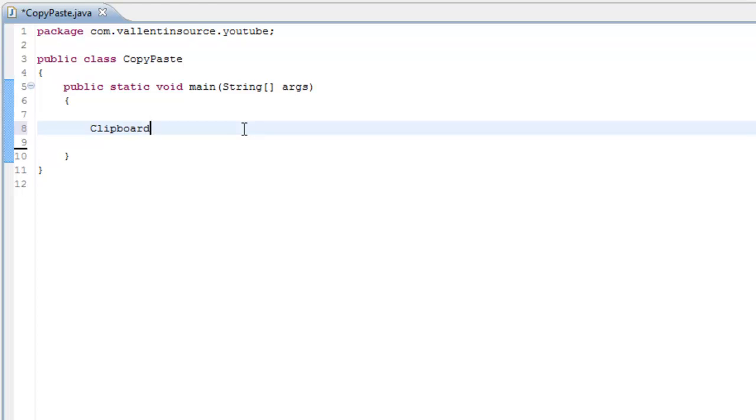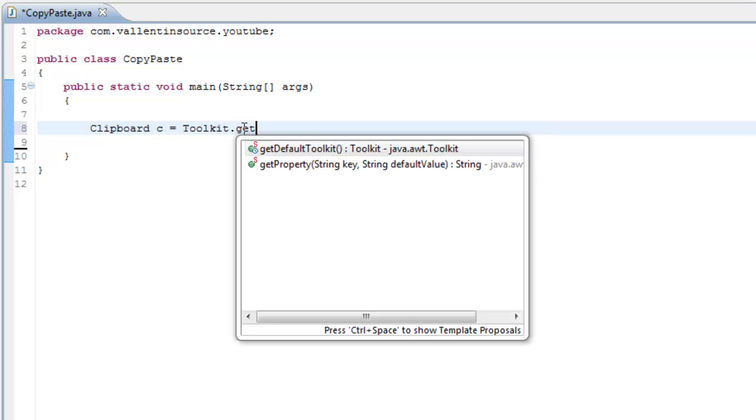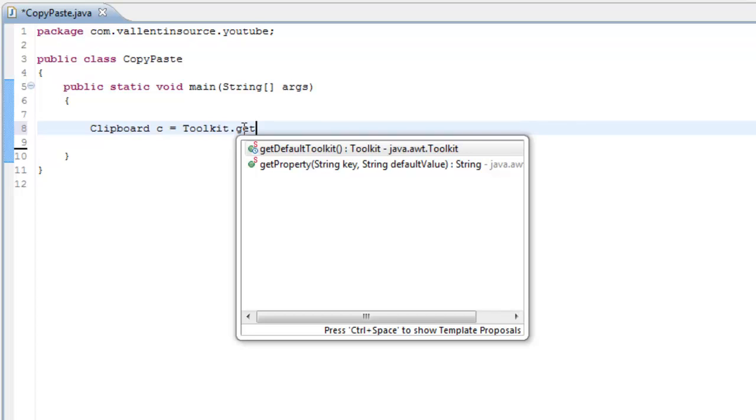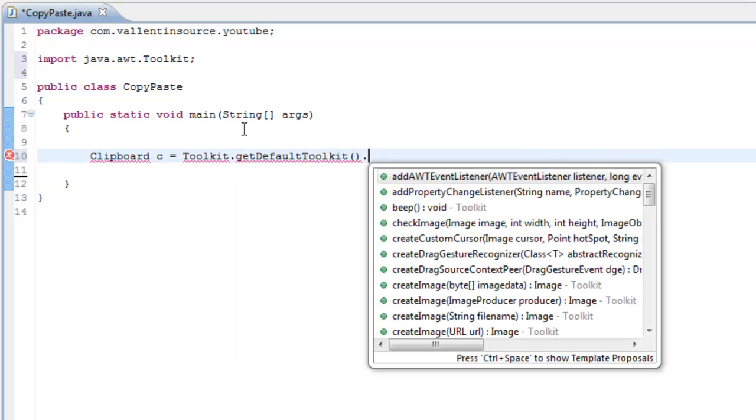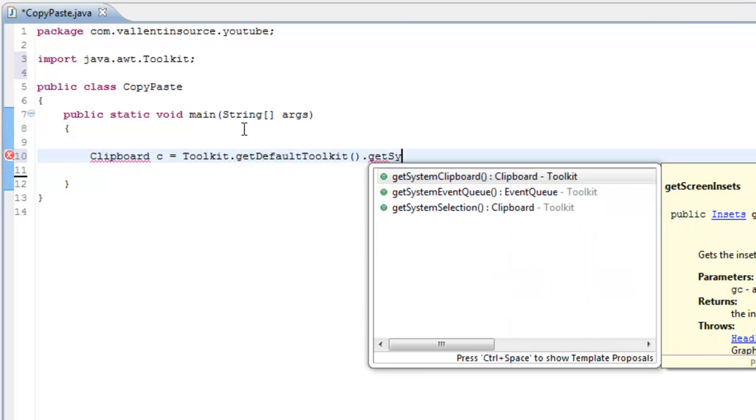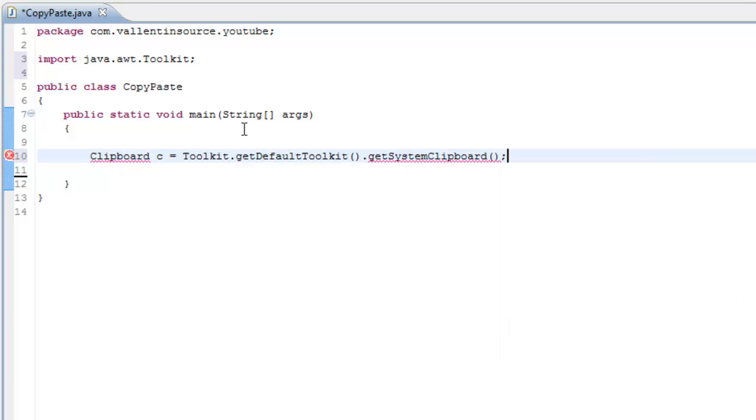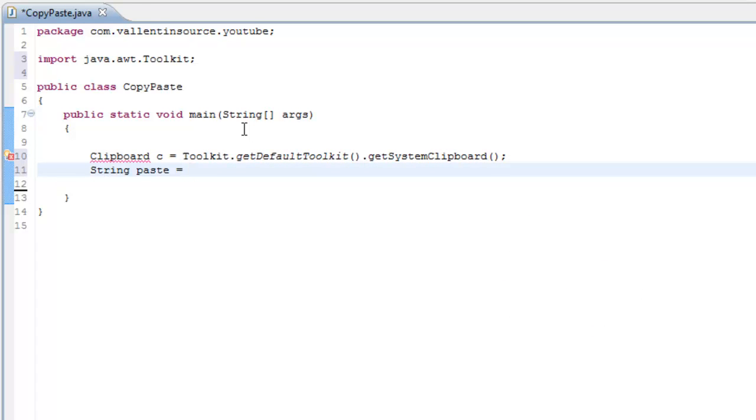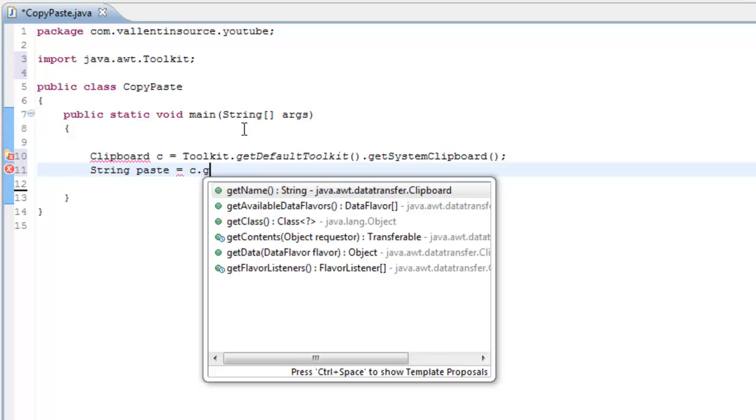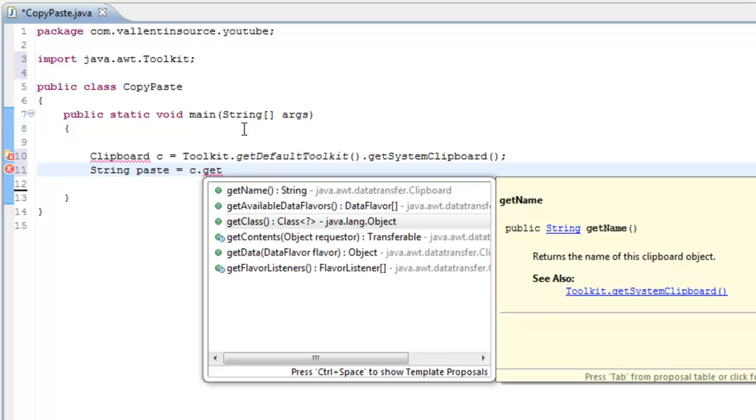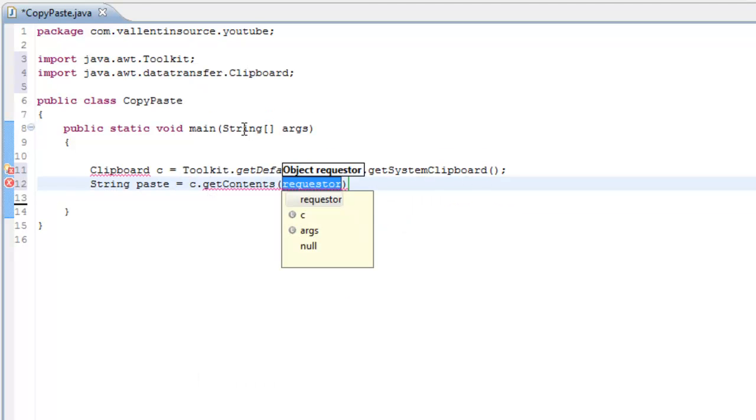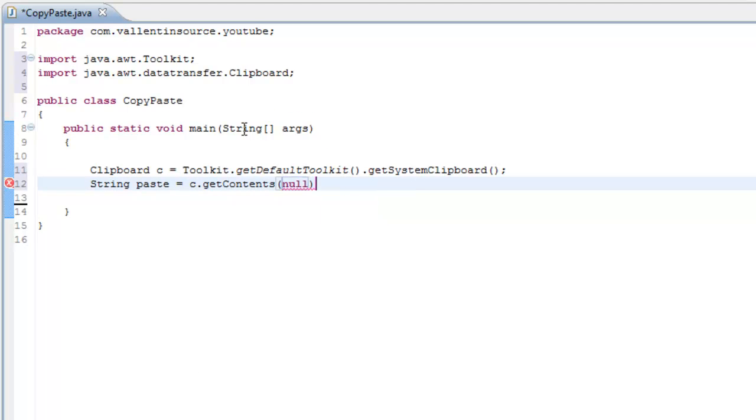You just write Clipboard c equals Toolkit.getDefaultToolkit().getSystemClipboard(). Then you just write String paste equals c.getContents(null) to refer to the main one,